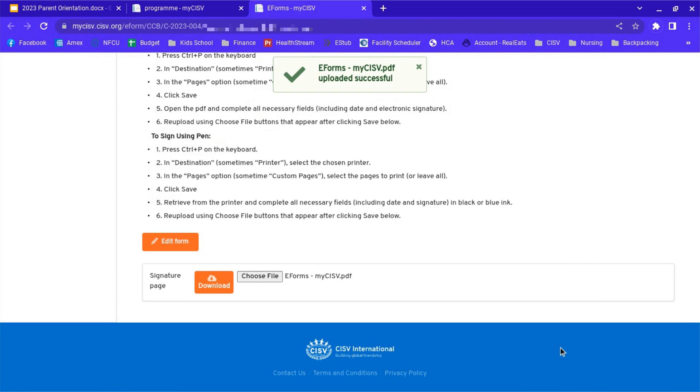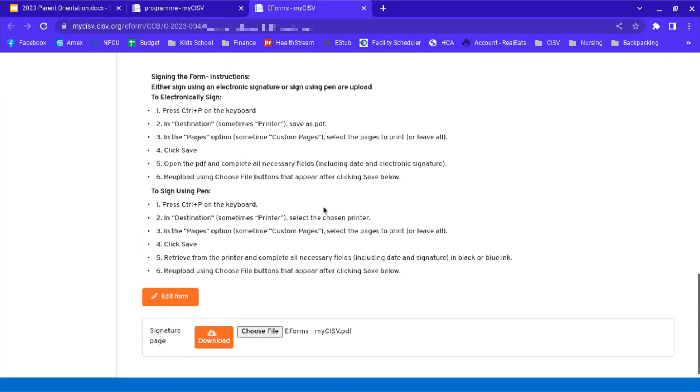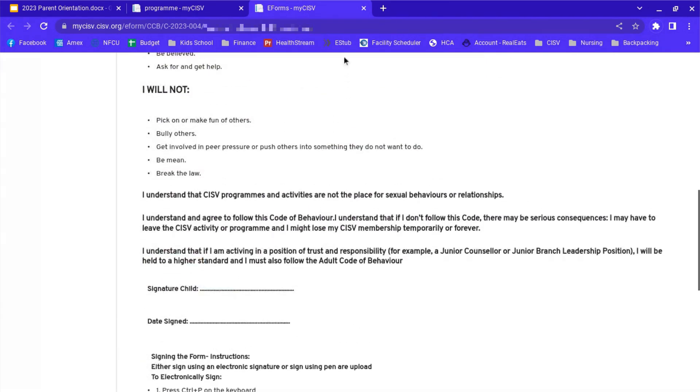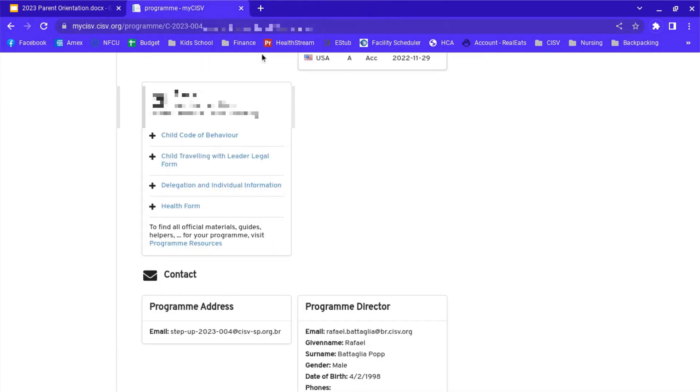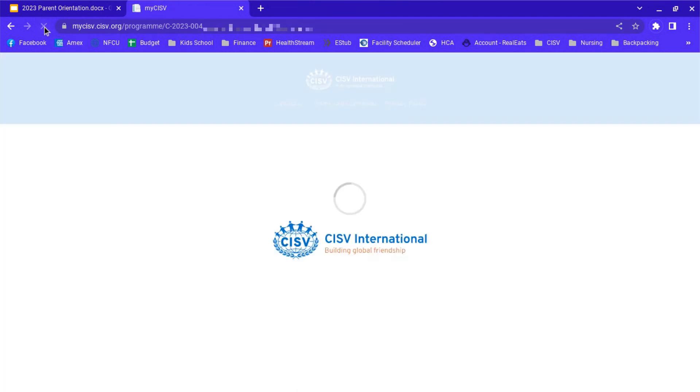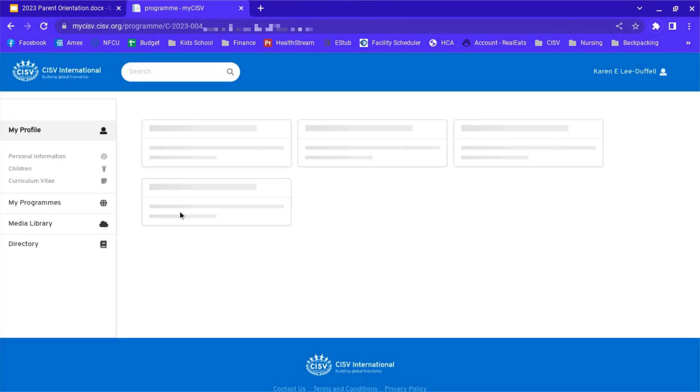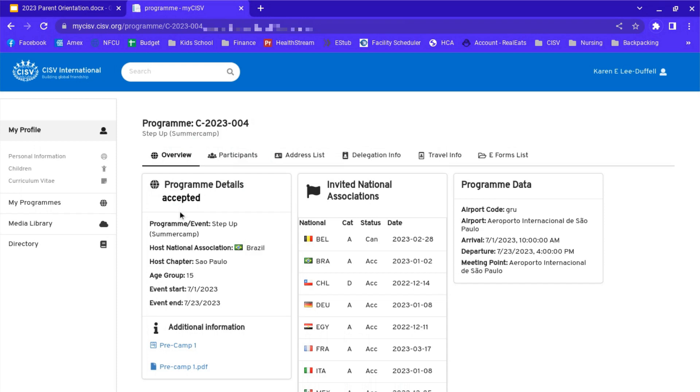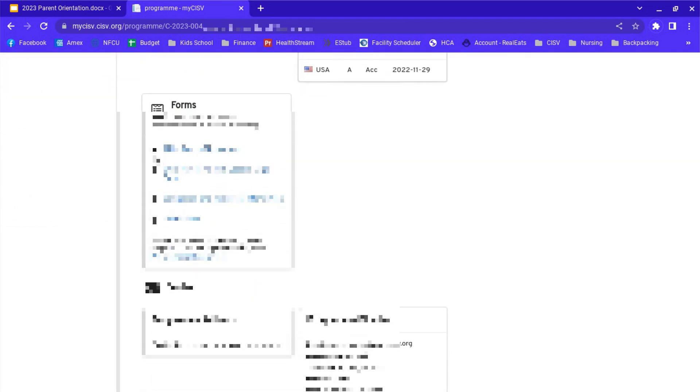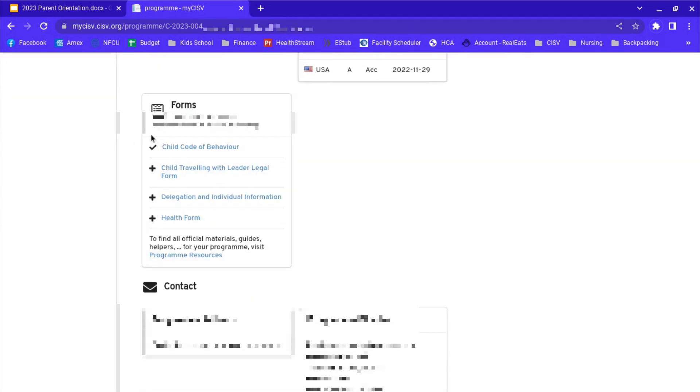Now that this green check mark has appeared, we've uploaded the signature form. That form is done. We can close out. And when we refresh, you're going to find a check mark next to that form. You see here that's changed to a check mark. That means that one's done, but these all need to be done still.